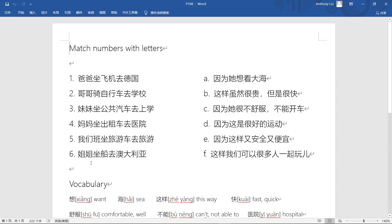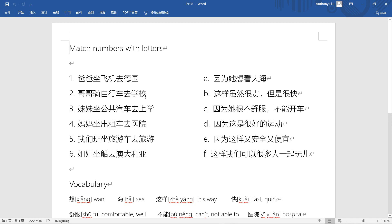Last one, 姐姐坐船去澳大利亚 - older sister takes ship, 去澳大利亚 go to Australia. So this part, I think the structure is quite clear. You need to know family members: 爸爸, 哥哥, 妹妹, 妈妈, 姐姐. And here we also have 我们, we. We need to know the transportation. We usually use 坐 with many sentences here. 坐 means to take. However, if we ride a bike, we need to use 骑.